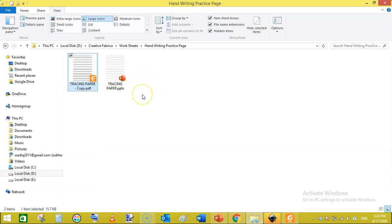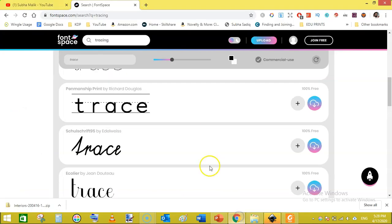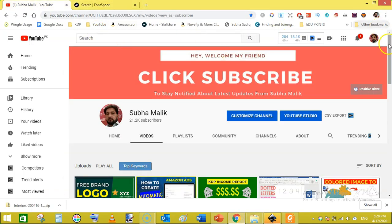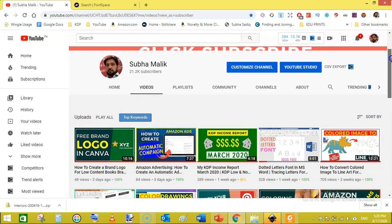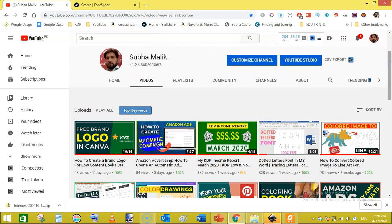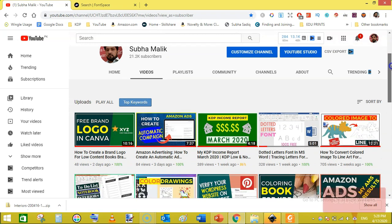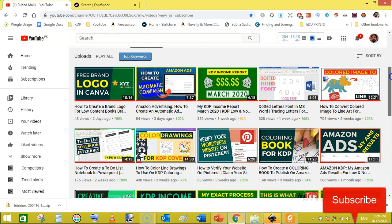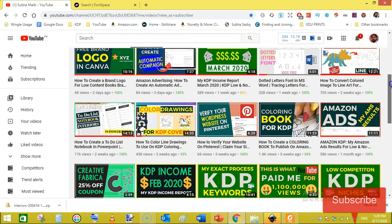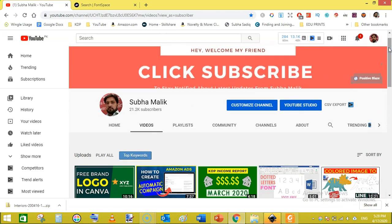I have saved this as a PowerPoint file called 'tracing paper.pptx' and I will leave the download link in the description so you can download it and customize it yourself. That's all from me in this video. If you are new to my channel, subscribe and hit the bell notification so you don't miss any new videos. Thanks for watching — see you in the next video.